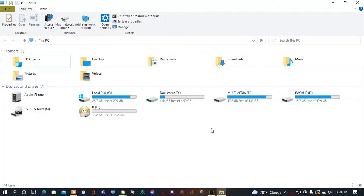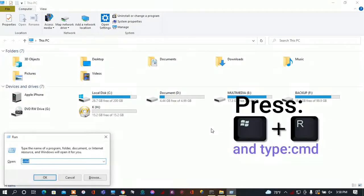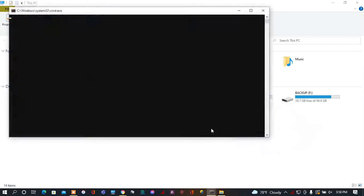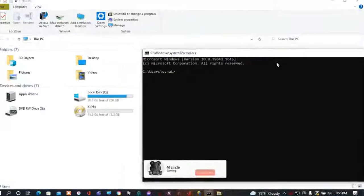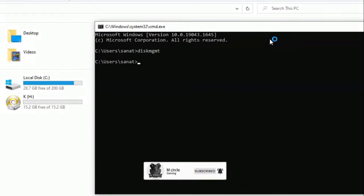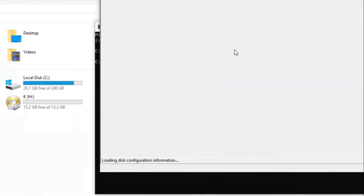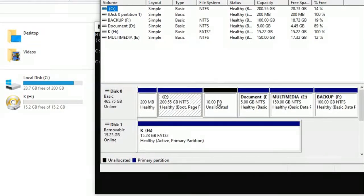In this video, I'm going to show you how to merge multiple volumes using CMD. Let's get started — open the command prompt and follow my commands as shown in the video. I'm going to merge the C drive with this 10 gigabytes of unallocated space.